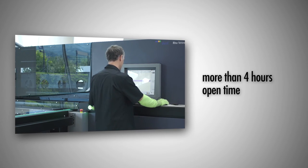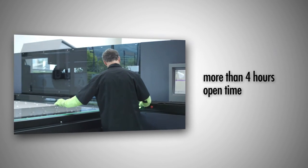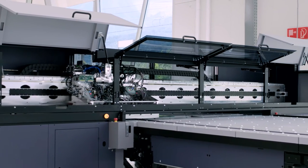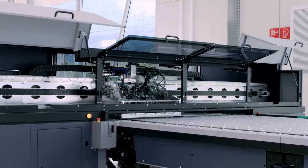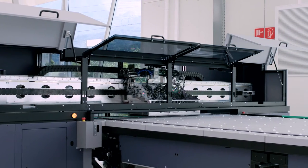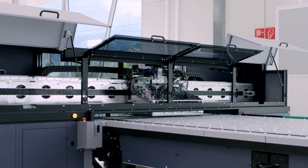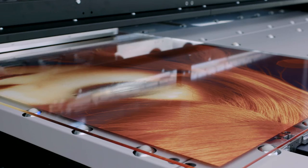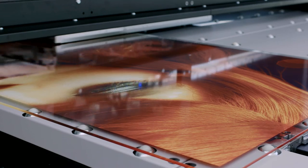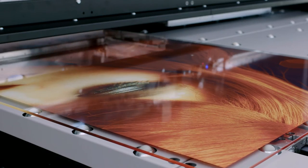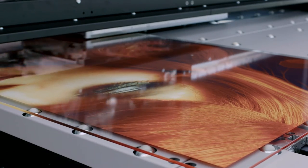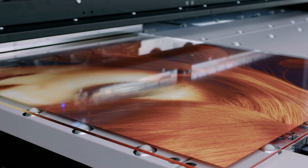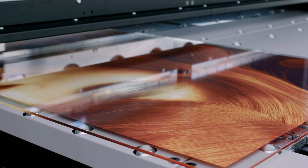Even after more than four hours open time, the print can be restarted without any maintenance. The continuous ink circulation keeps the drop volume constant throughout the whole production process. The day's last print is as precise as the day's first.